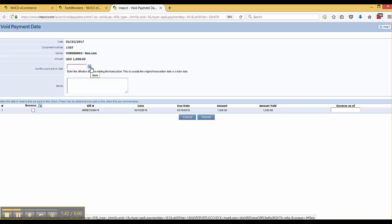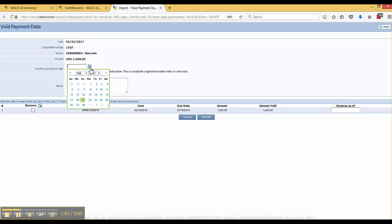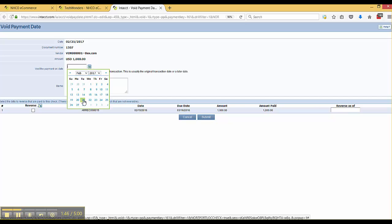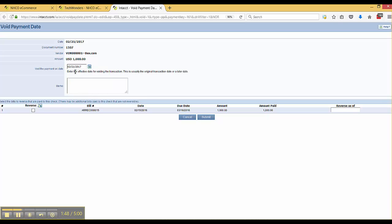We're going to want to put in the actual voided payment date. So if I put in 221 here, this will be the payment date void.